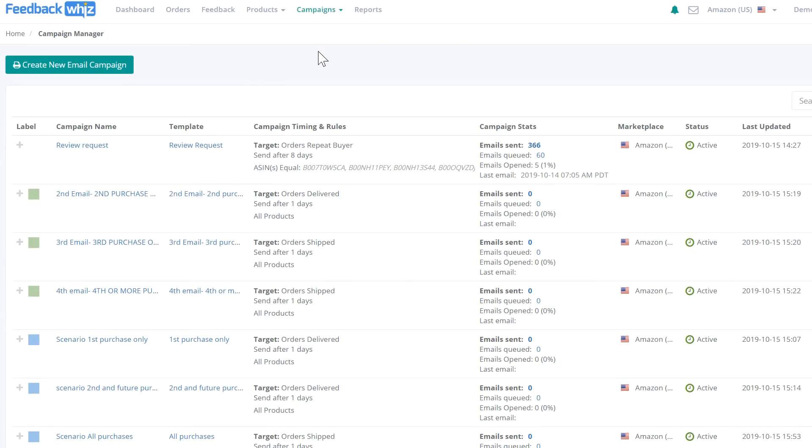If you want to send four unique emails for each purchase count, you'll need to set up four campaigns. Each campaign would have its own unique template.